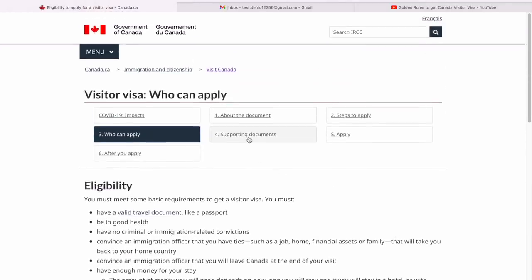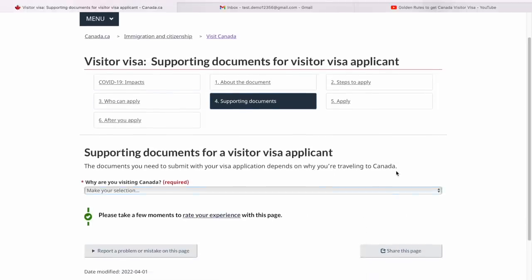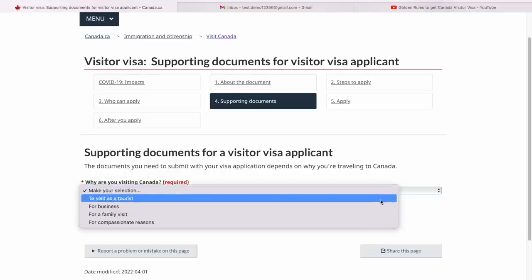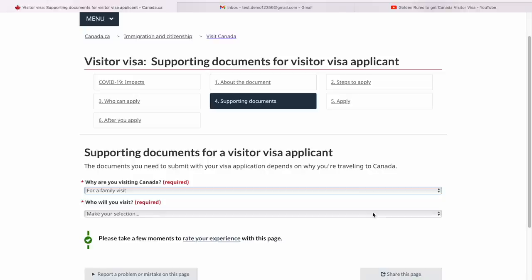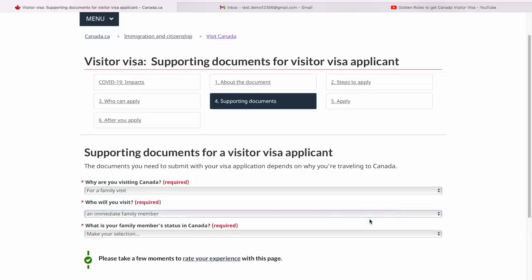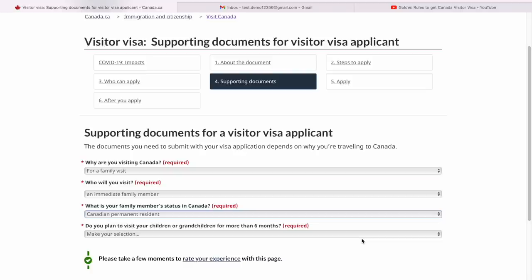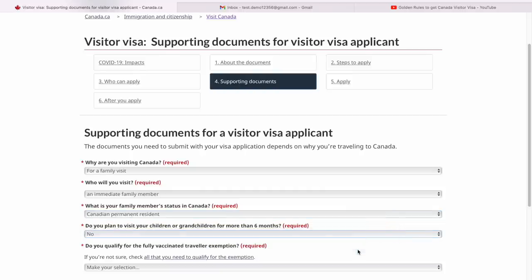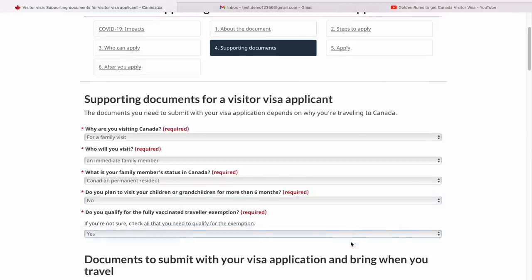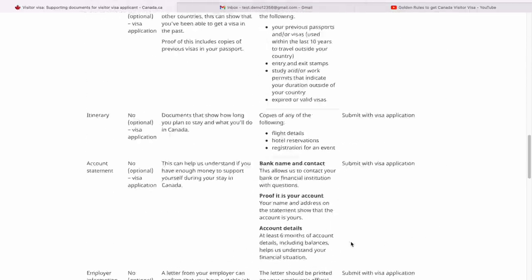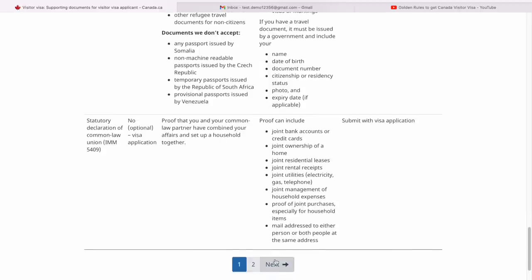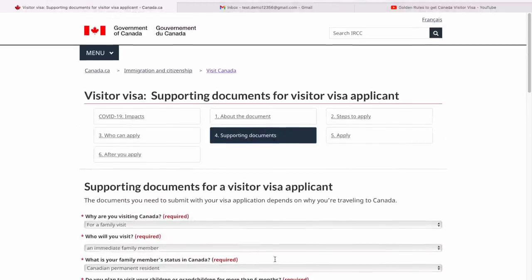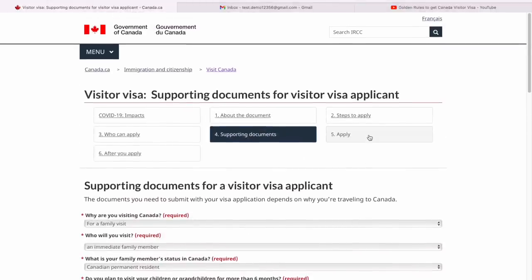Then it talks about the list of documents. You can go here and choose your specific condition — why do you want to visit Canada — because the documents vary depending on your reasons. Let's say you want to do a family visit and some of your family members are here in Canada. Who do you want to visit? Let's say an immediate family member who is a Canadian permanent resident. This is just an example to show you how to find which documents are required. Then it asks about visiting with children for more than six months and whether you're fully vaccinated. It will give you a list of all required documents. I'm not going to go through all of them because it varies from person to person.